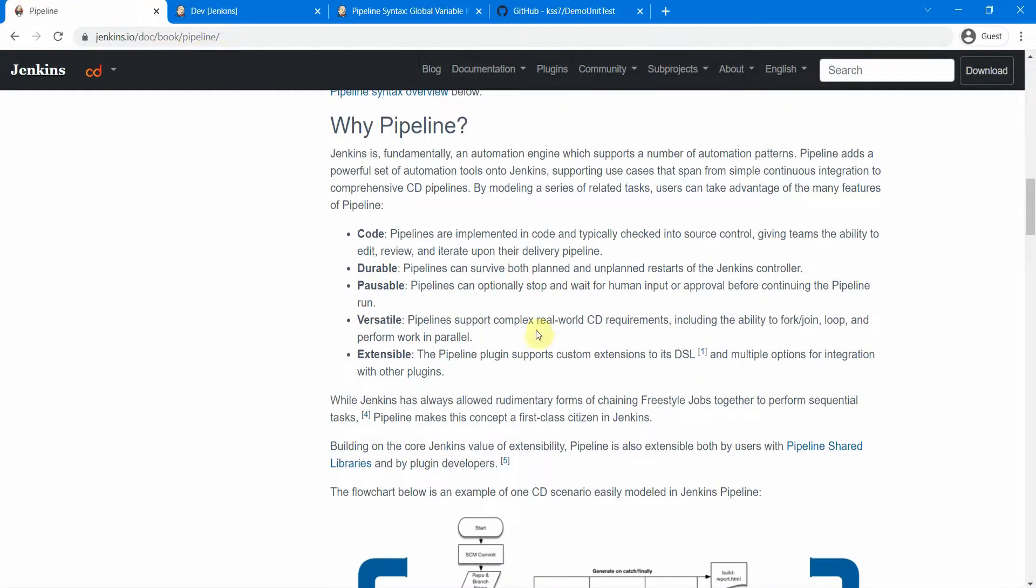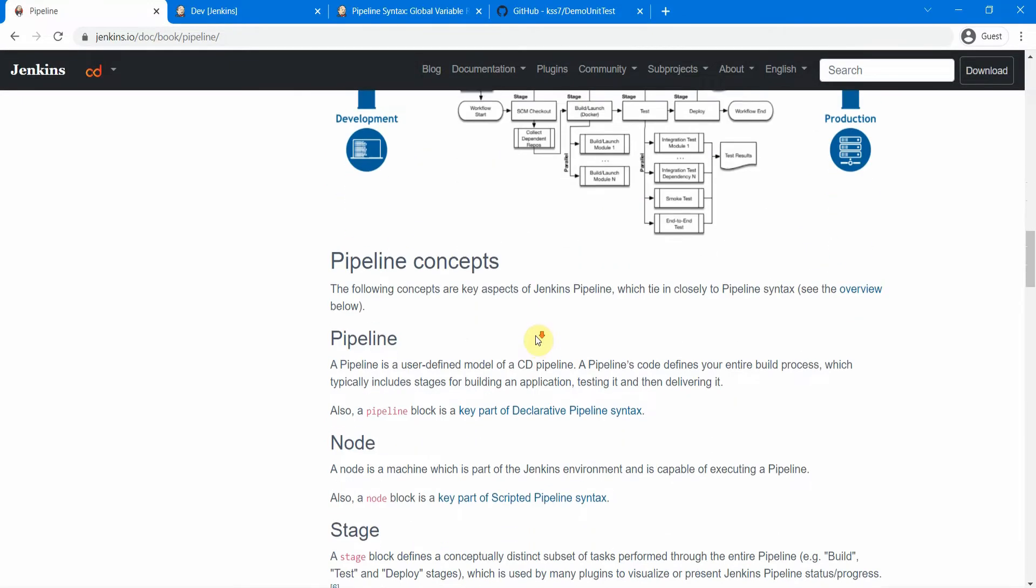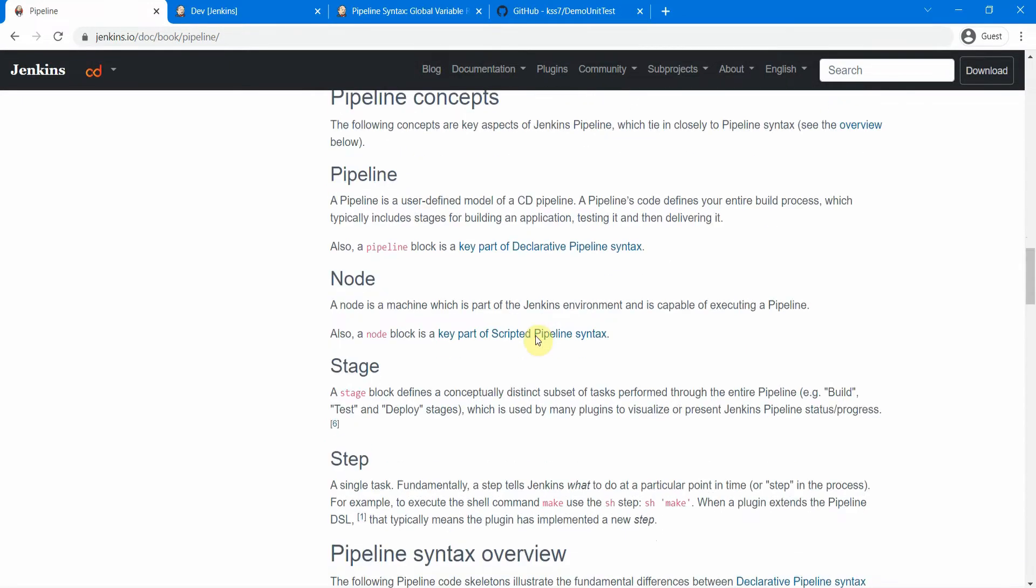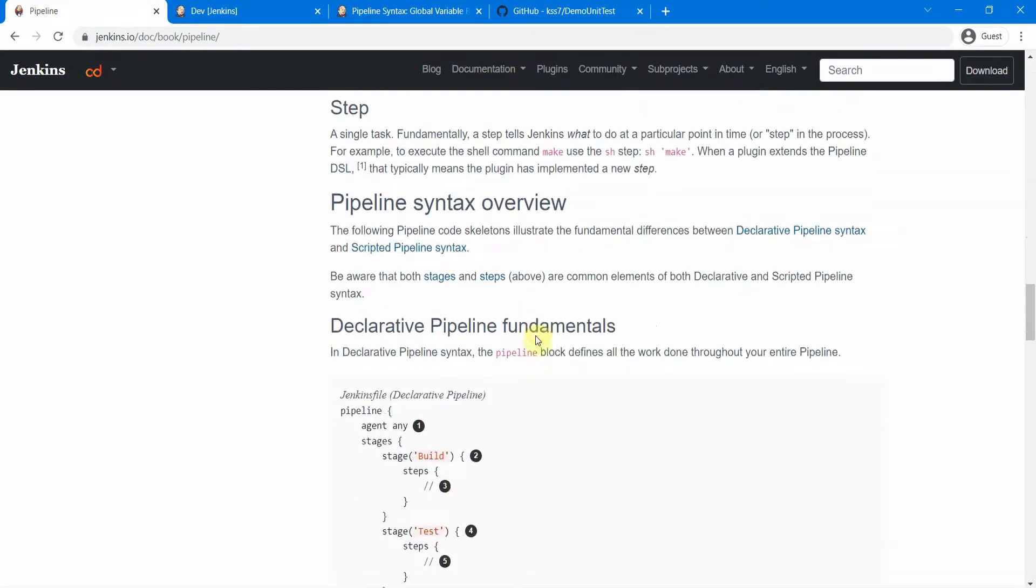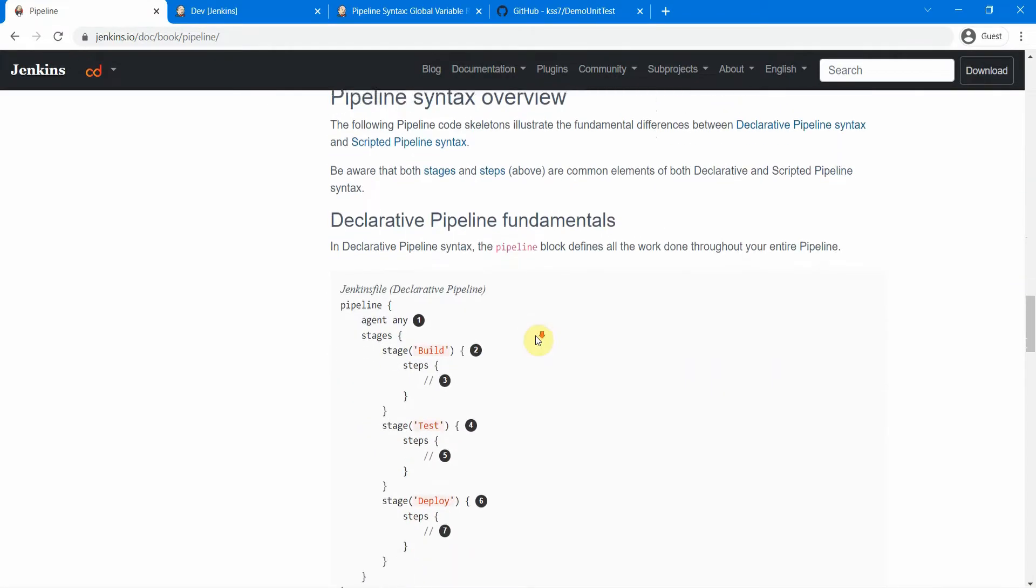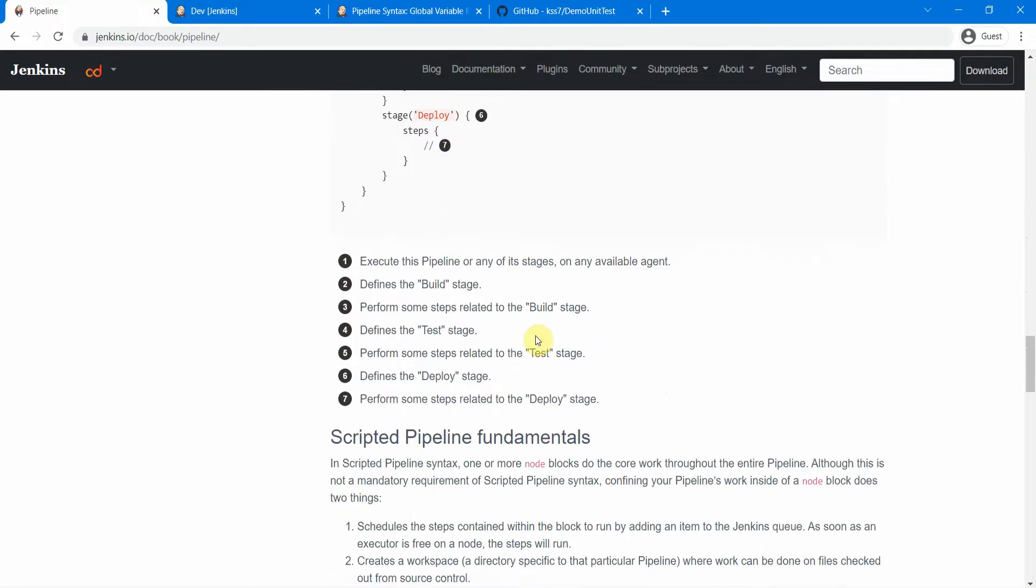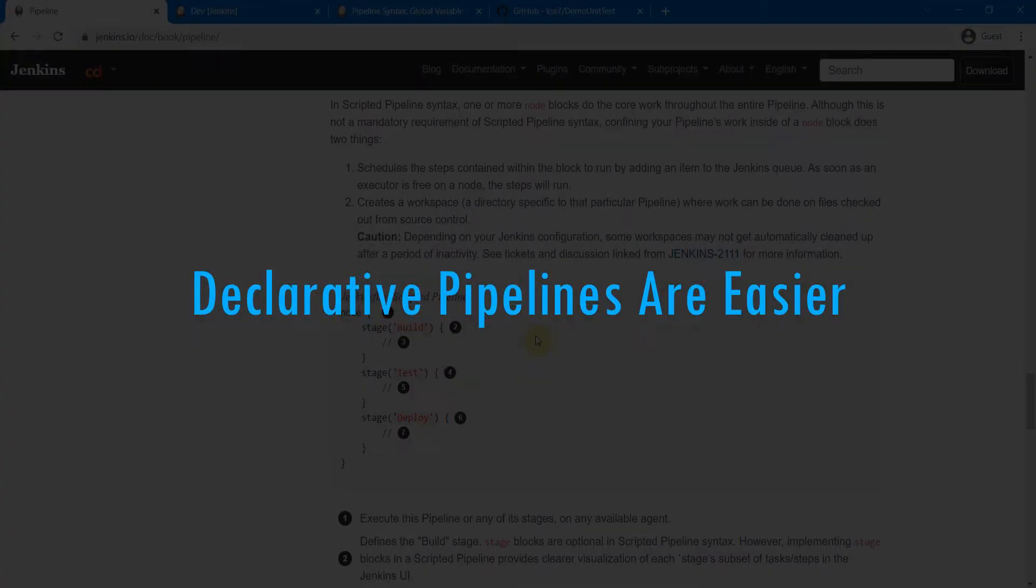This page, Jenkins.io doc, has good information about the pipelines and both declarative as well as scripted pipeline. If you want, you can go through this page and try to understand. But in this session, I will go through some features of declarative pipeline which you will not see in a scripted pipeline.